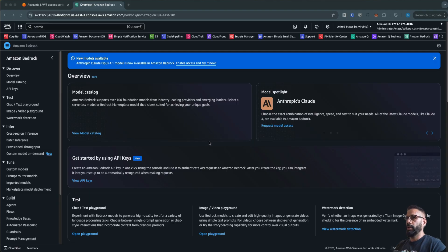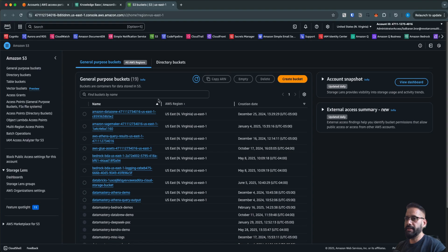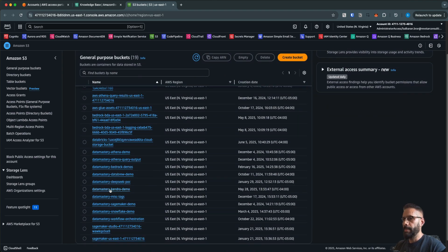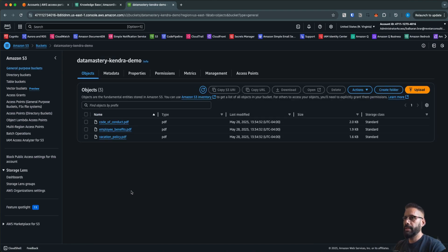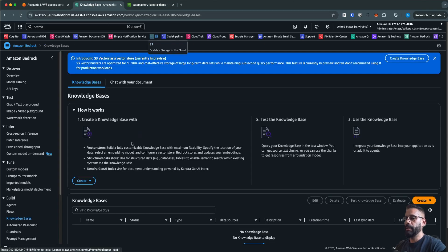I'm logged into my AWS account and this is the Amazon Bedrock service. I'm going to go ahead and create a new knowledge base, but before I do so I will take a moment to go to S3 and show you a bucket which is already there. It contains some documents I'm going to ingest — I have a bucket called 'data-mastery-kendra-demo' with a few PDFs: code of conduct policy, employee benefits, and a vacation policy.